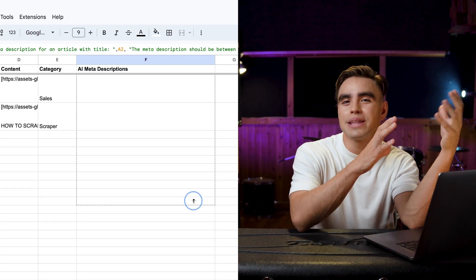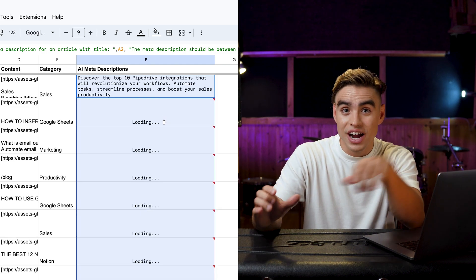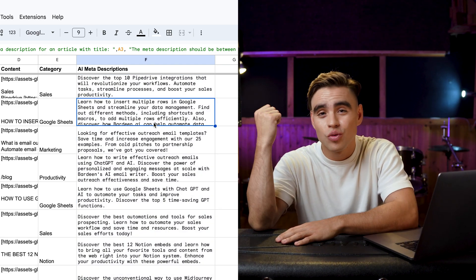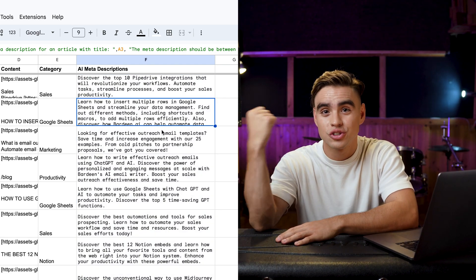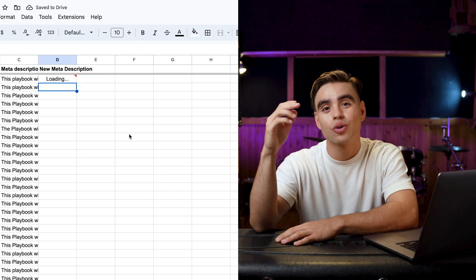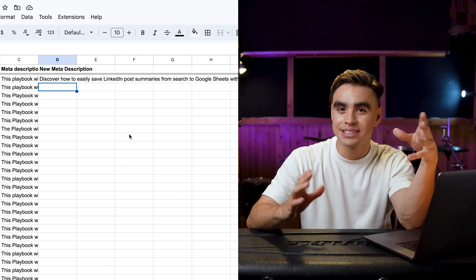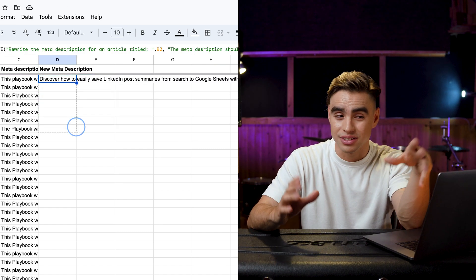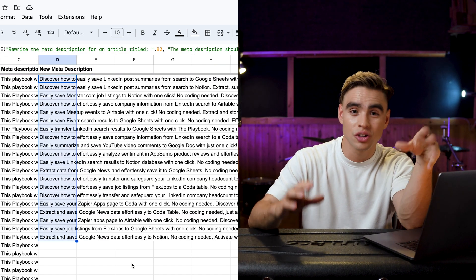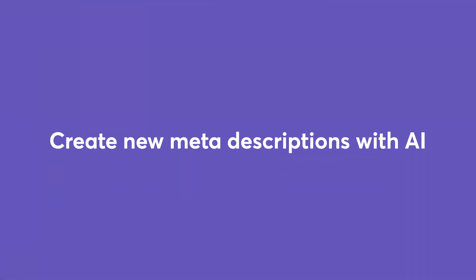Specifically, I'm going to show you two use cases. Number one, we're going to create meta descriptions entirely from scratch using real-world SERP data. And number two, we're going to optimize our existing meta descriptions. They might be too long, too poorly written, too short. You name it, we can do it at scale. And I'm going to show you how to do it for over 500 articles at the same time. Mind-blowing. And as always, zero copy-pasting. Ready? Let's dive in.